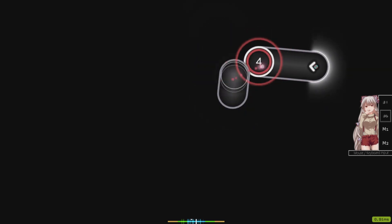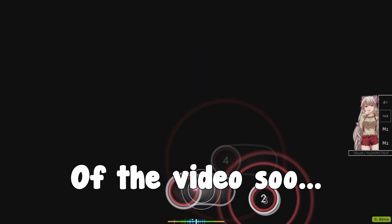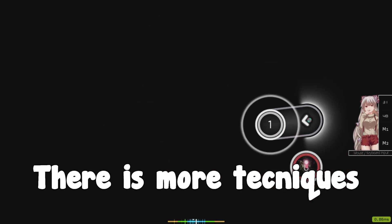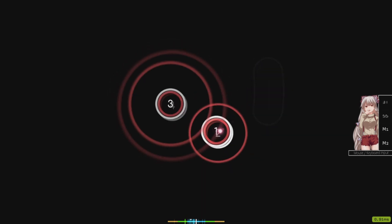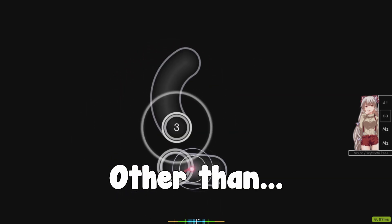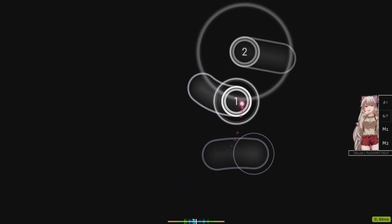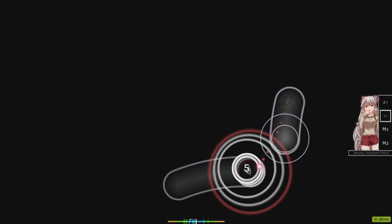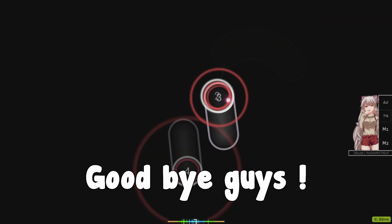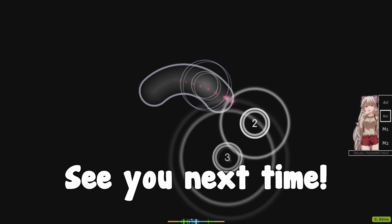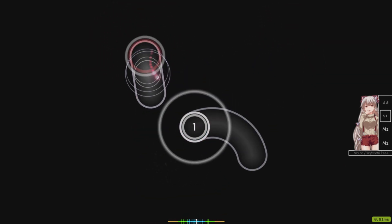This is the end of the video. I don't think there are more techniques to learn other than playing more. Goodbye guys, see you next time in the next video — bye bye!